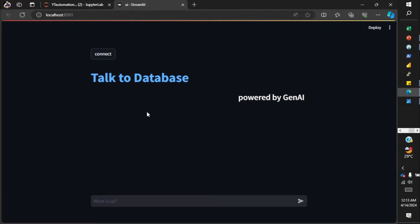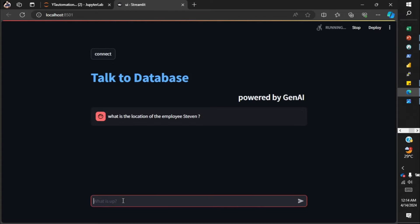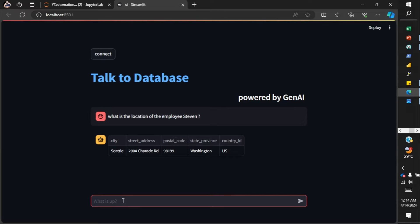Let's quickly take a look at the chatbot. This is the usual UI that I create for chatbot purposes with Streamlit. Let's put in some questions. I asked what is the location of the employee Steven, and the answer is Seattle — street address and postal code — so whatever information was available it did fetch it for me.